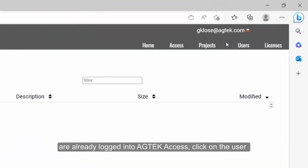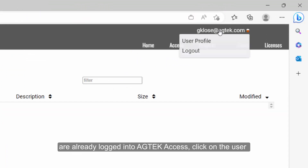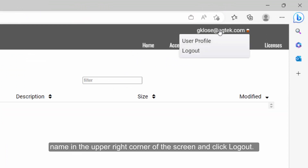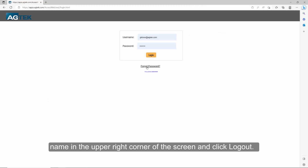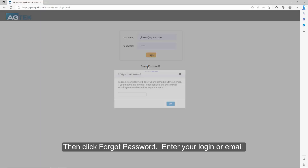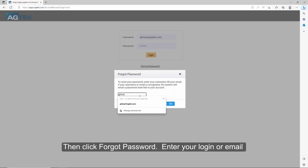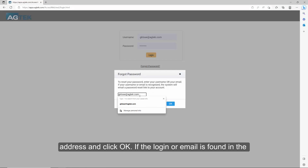If you are already logged into AgTech Access, click on the username in the upper right corner of the screen and click Log Out. Then click Forgot Password.